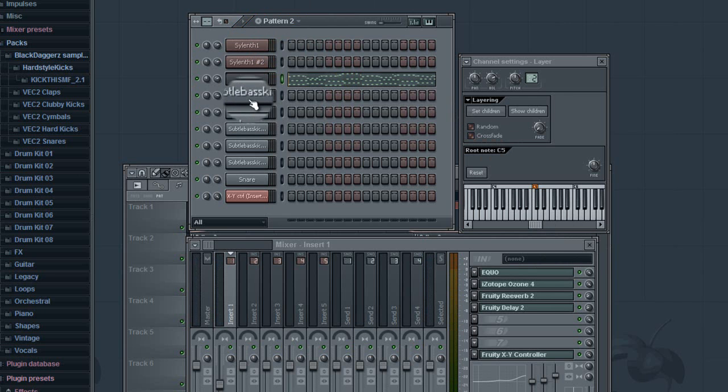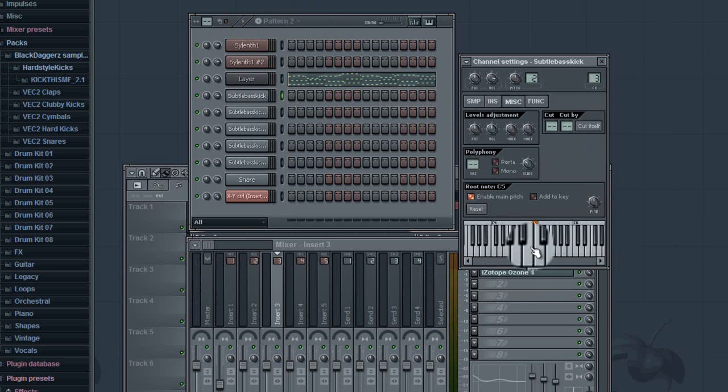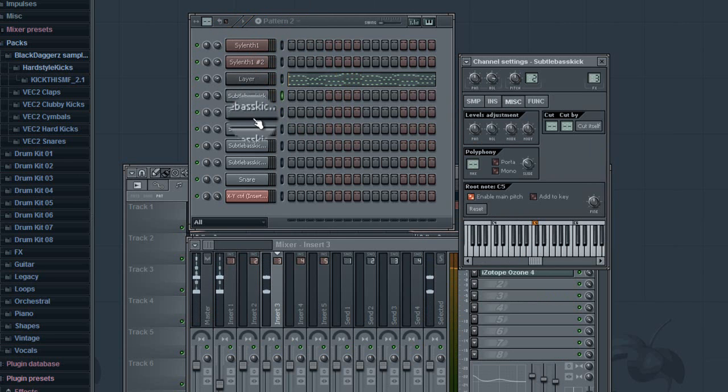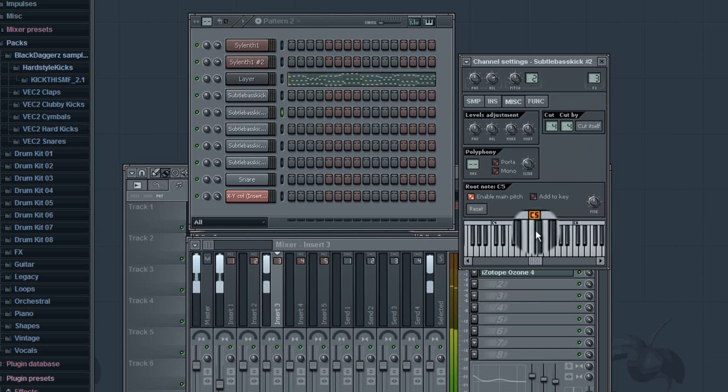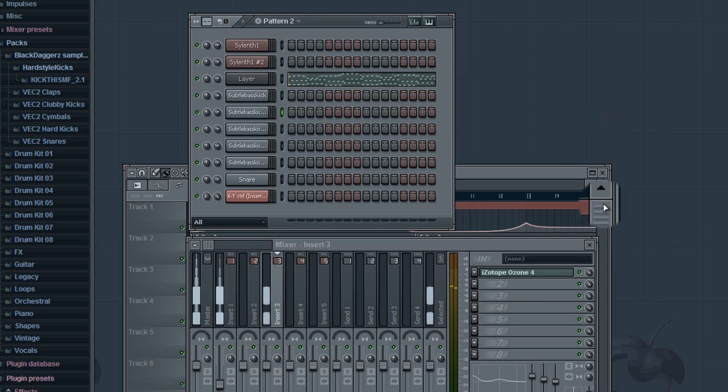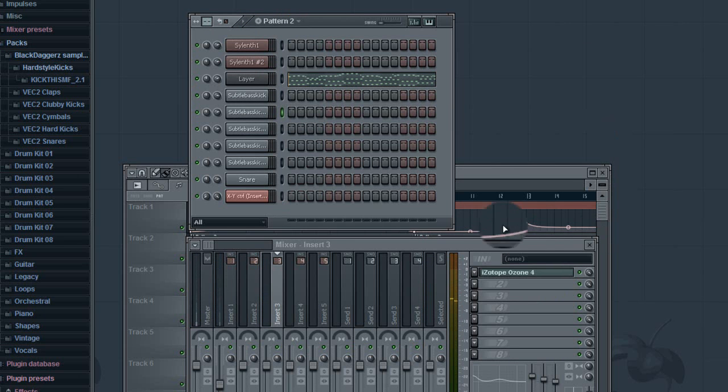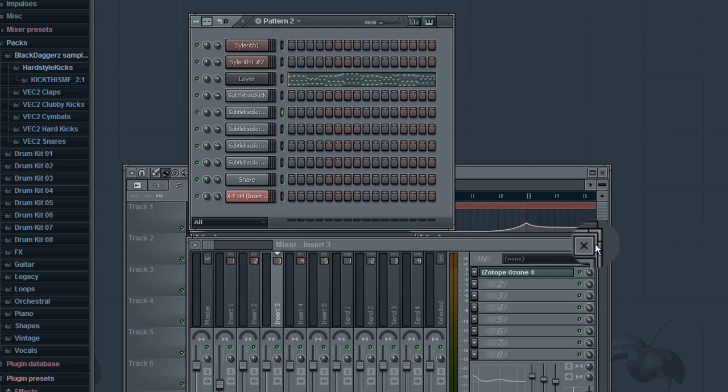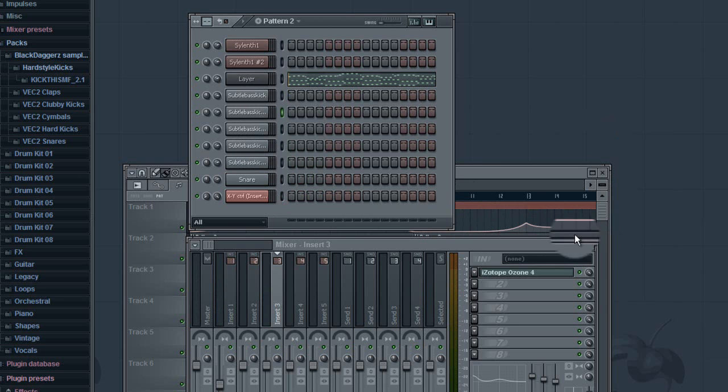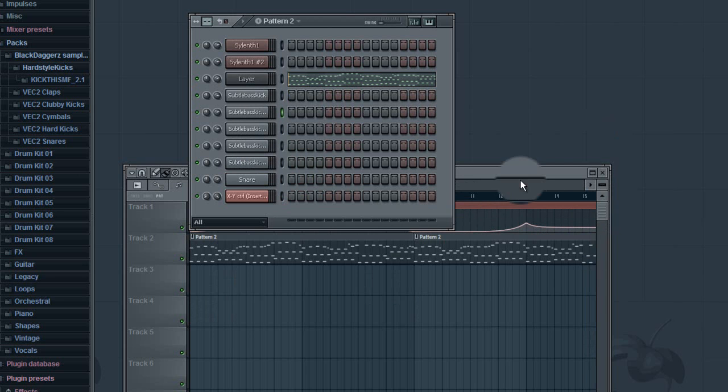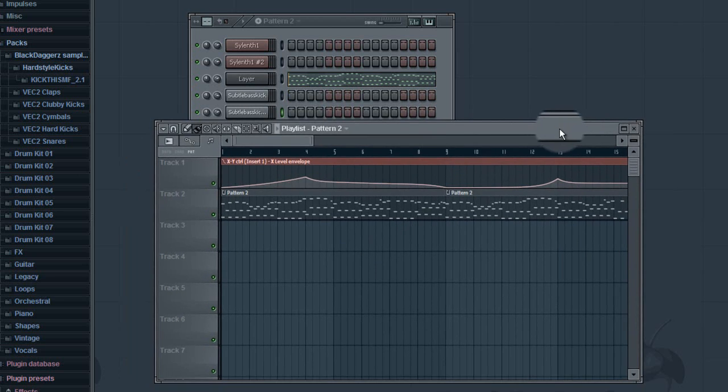Now I already made a kick, I made this in Drumazon. Drumazon is really nice, I may do a tutorial on it later. But I made this kick, I sampled it out. I didn't steal it from anybody. So this is what it sounds like.